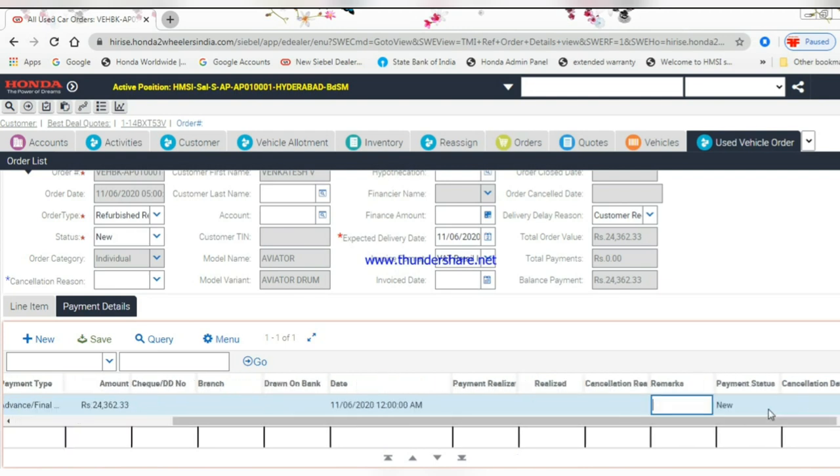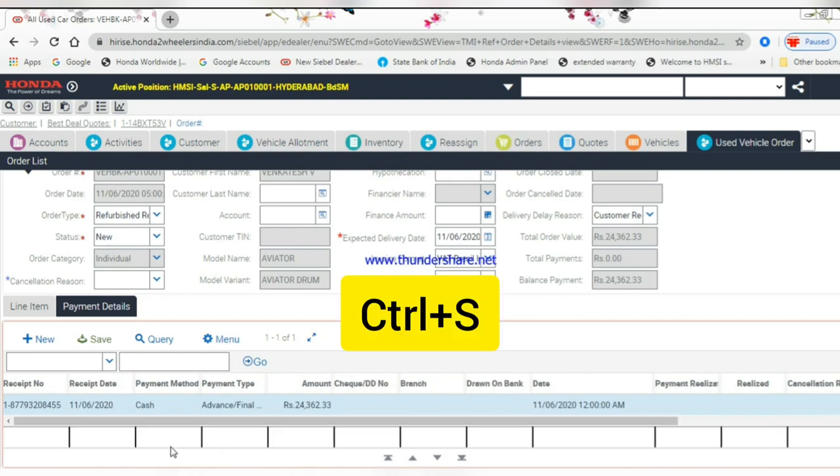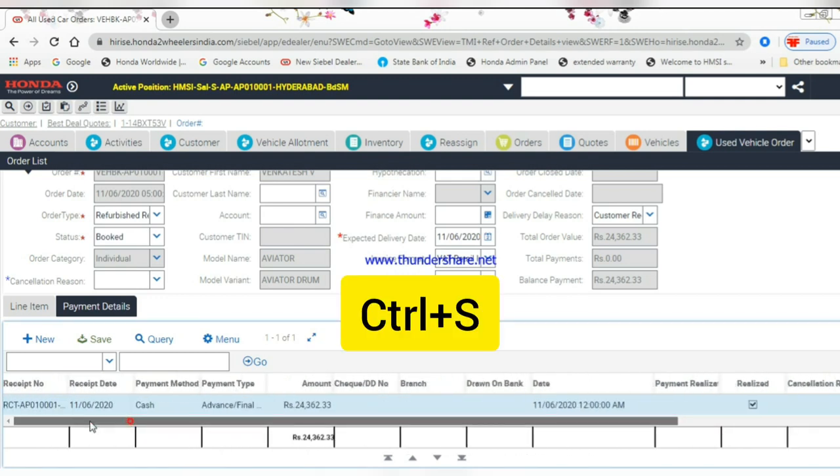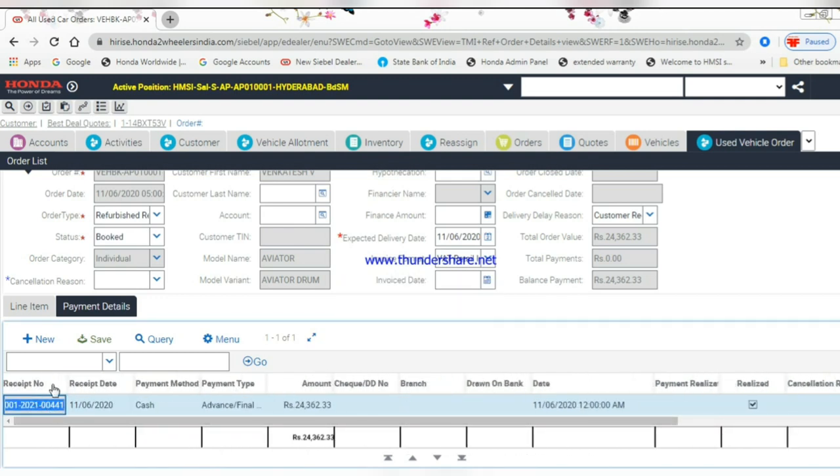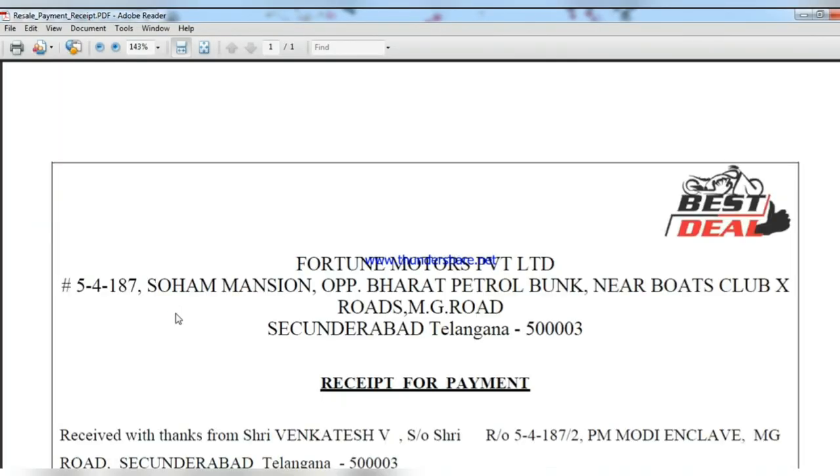Change the payment status to Paid. Save the payment receipt by pressing Ctrl+S. Download the payment receipt by clicking the Reports button. Check all the details mentioned in the payment receipt.